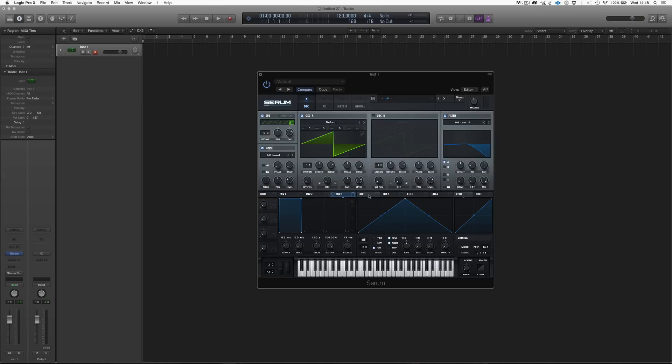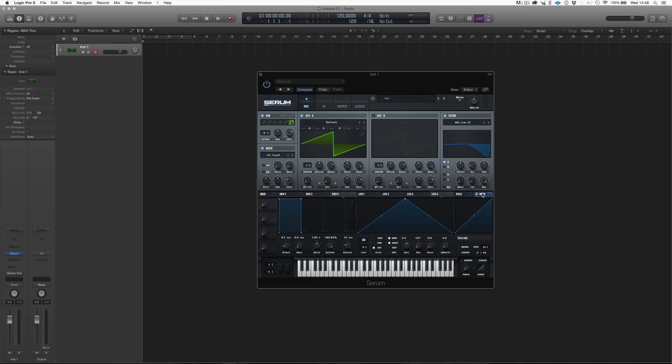And then we have four LFOs: LFO 1, LFO 2, LFO 3, LFO 4. And over here, we have control on the velocity and on the note position, which is basically a modulation based on the key that we are playing.